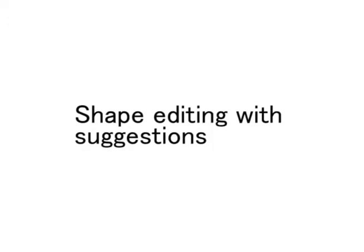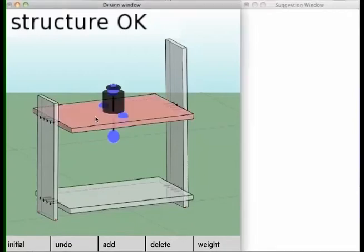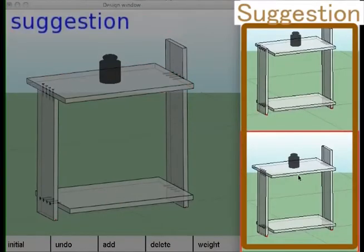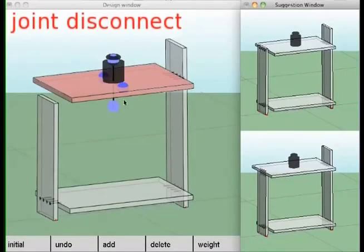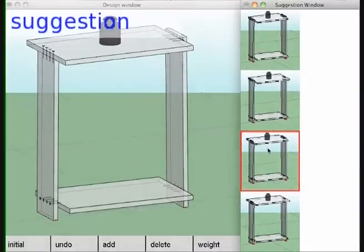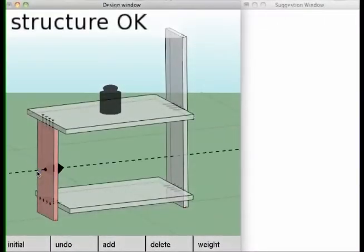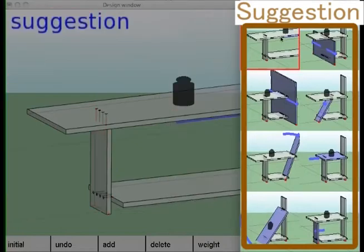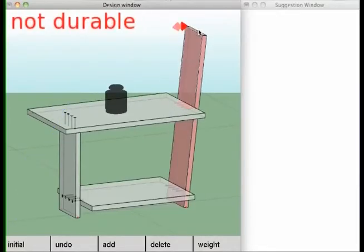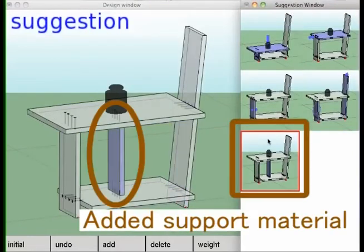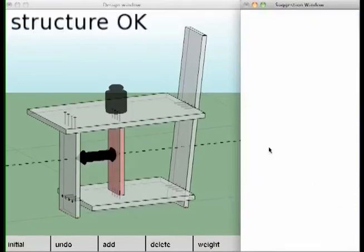Next, we explain the suggestion mode, an important contribution of this work. When the design becomes invalid, the system shows multiple suggestions to restore model validity. When a joint becomes disconnected, the system shows how to reconnect it. When the furniture is unstable and topples, the system shows continuous hints on how to make it stable. When the model is non-durable, the system shows multiple suggestions to make it durable, including advice on adding support materials.